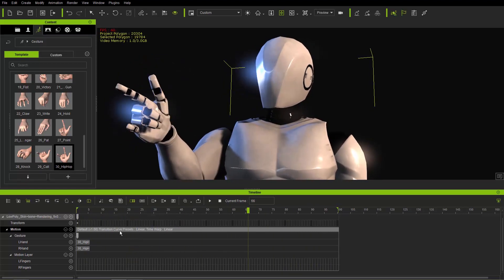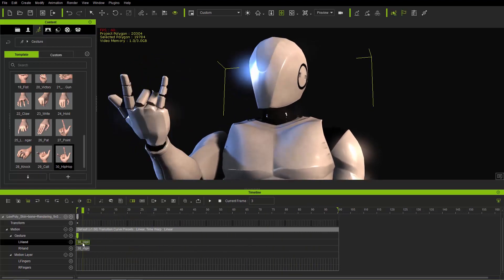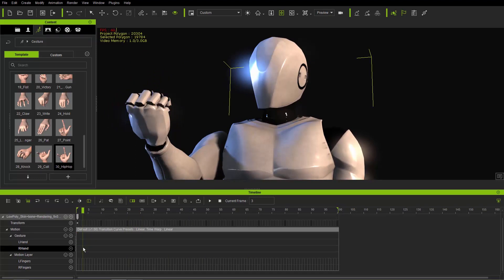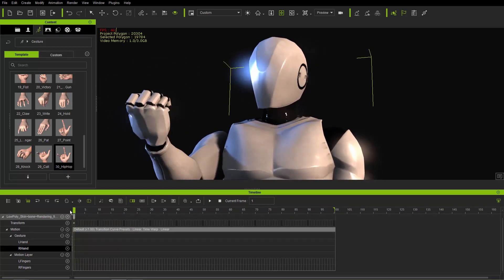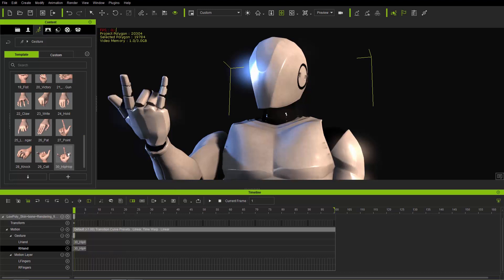If we delete the hip-hop gesture right here for the left hand and the right hand, you'll see we'll be restored back to our original peace symbol there.